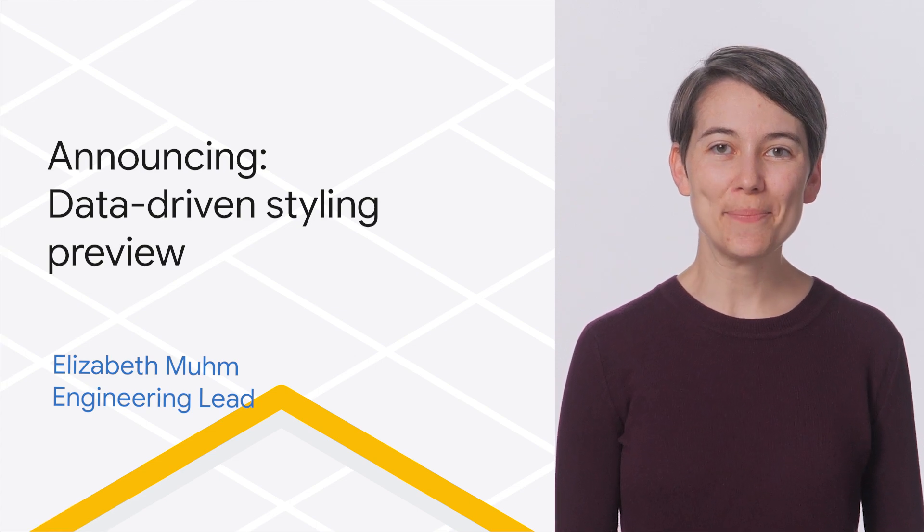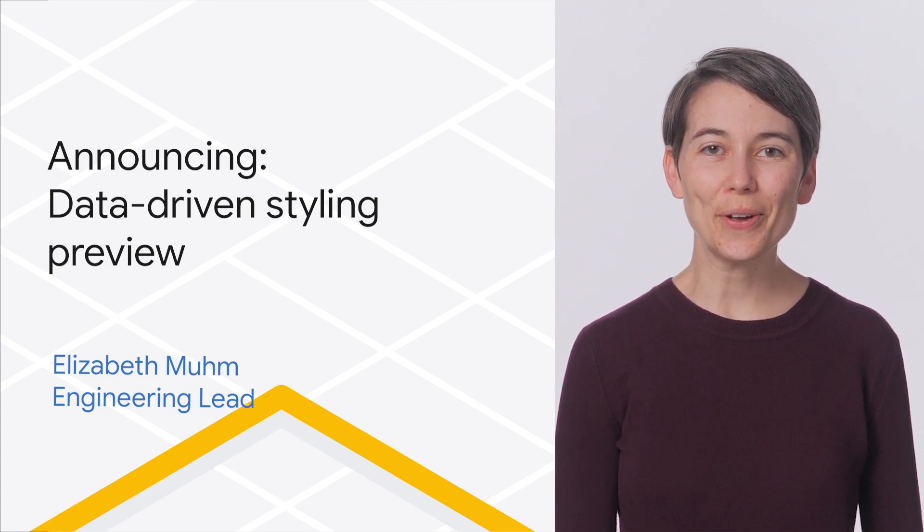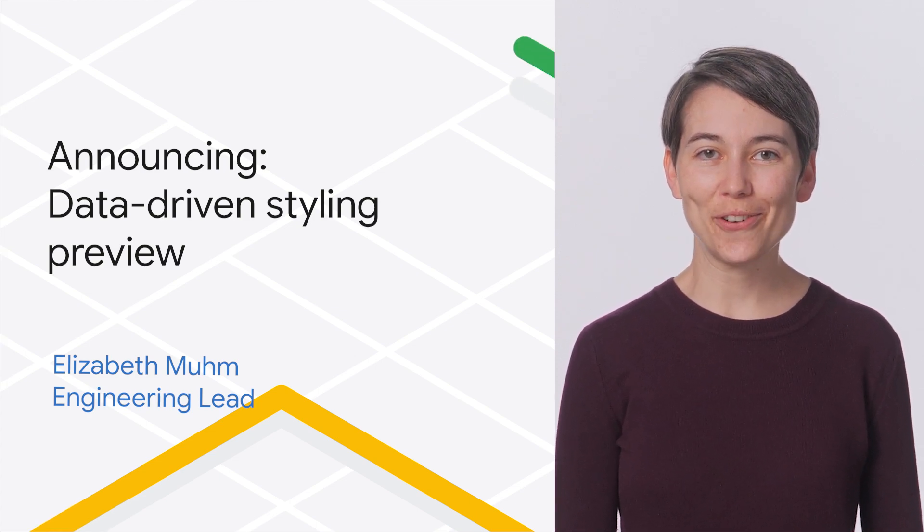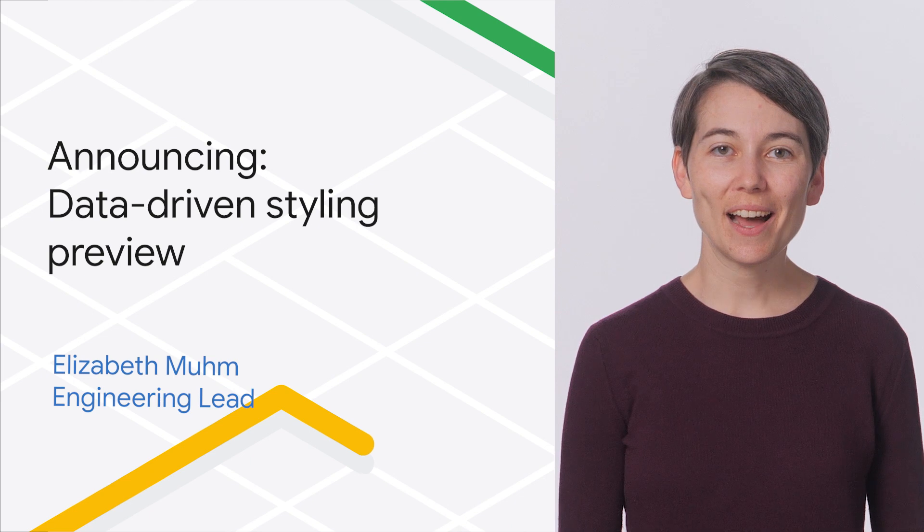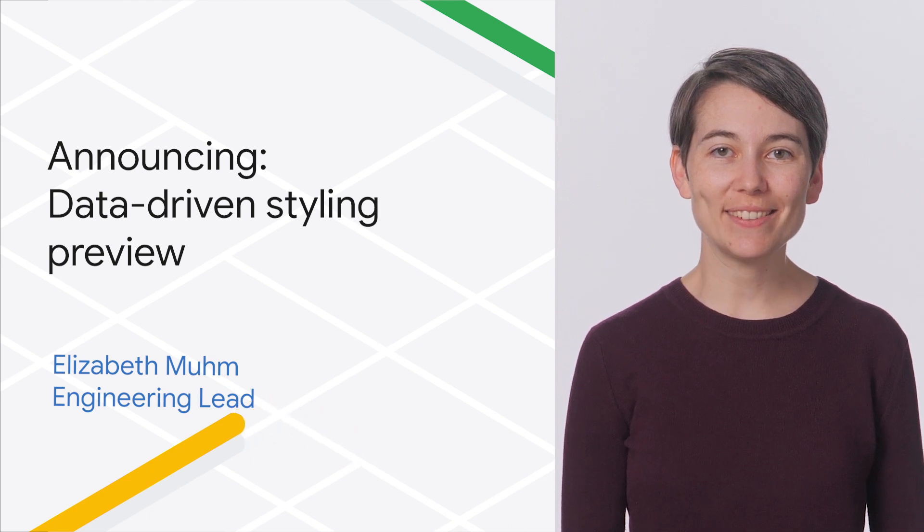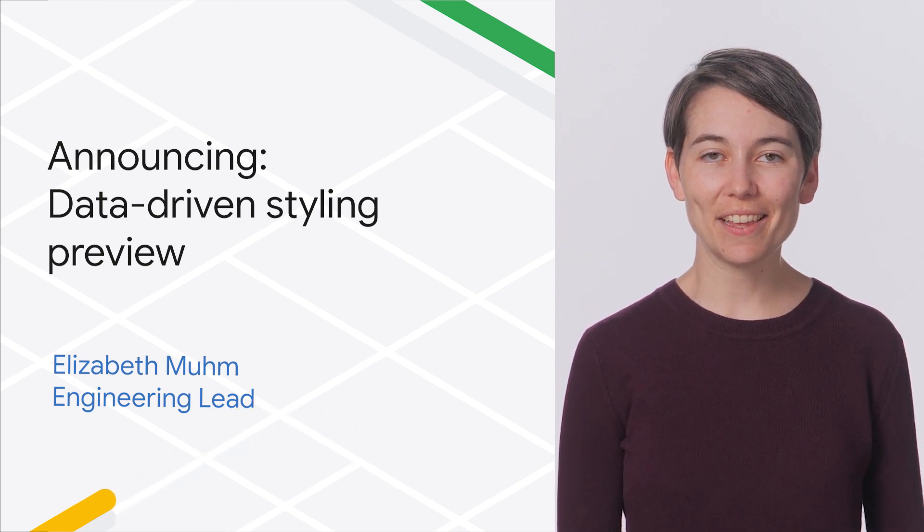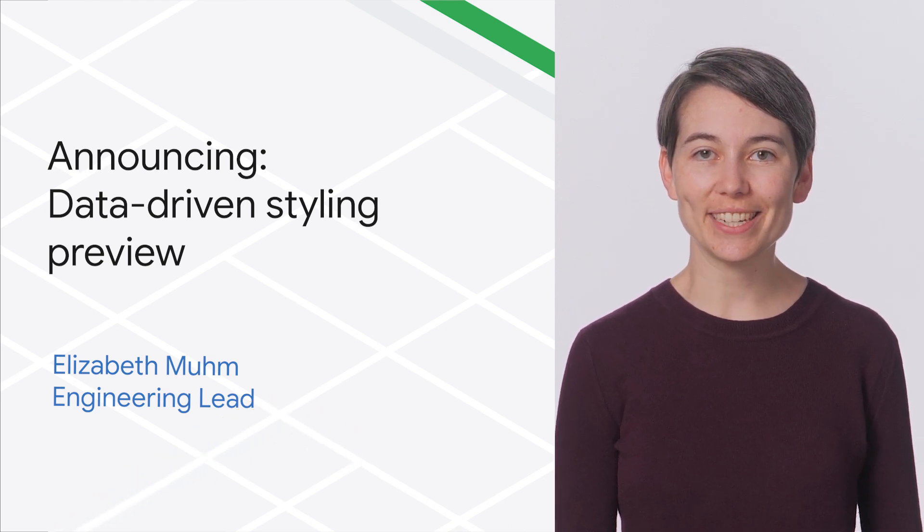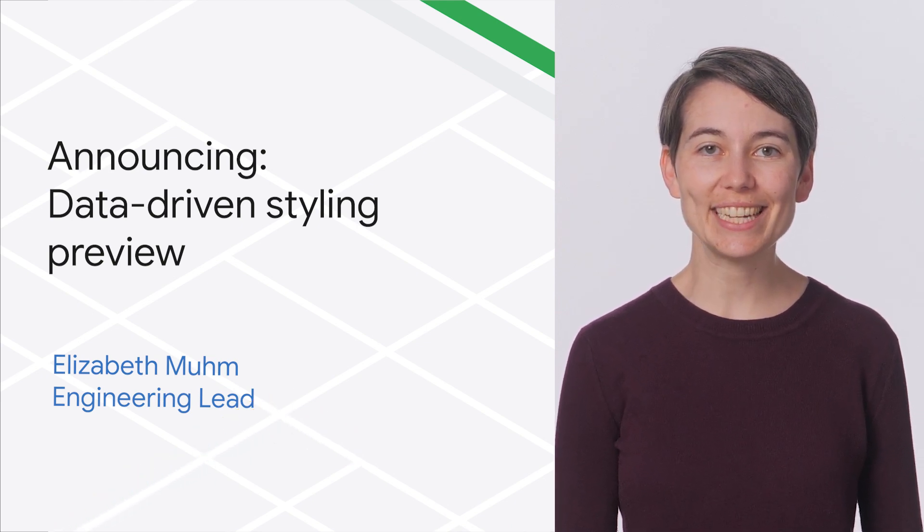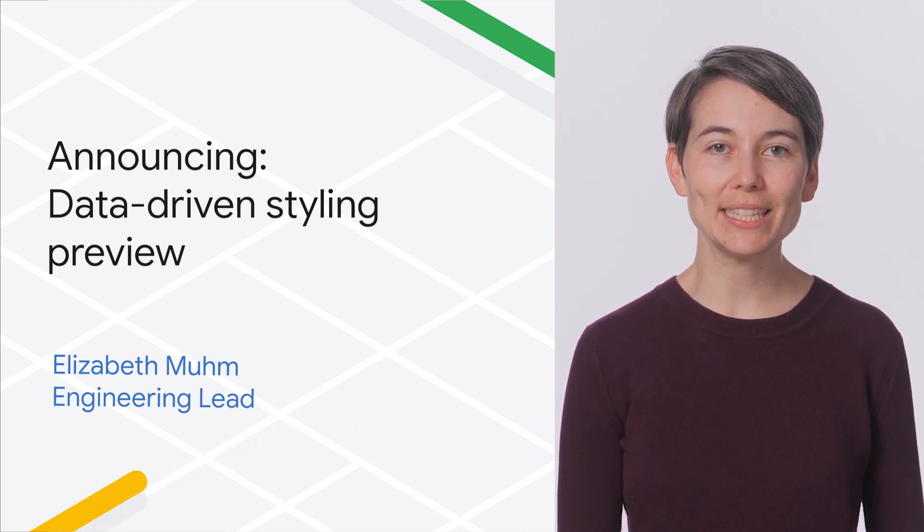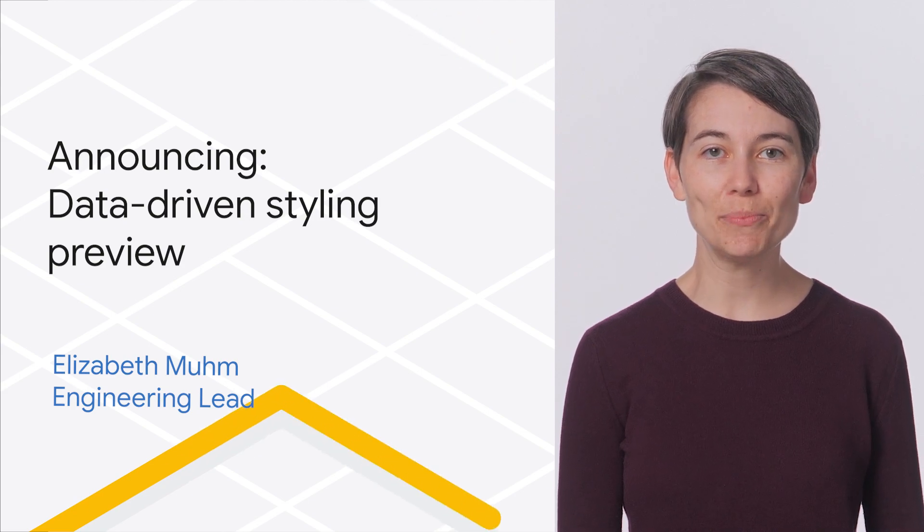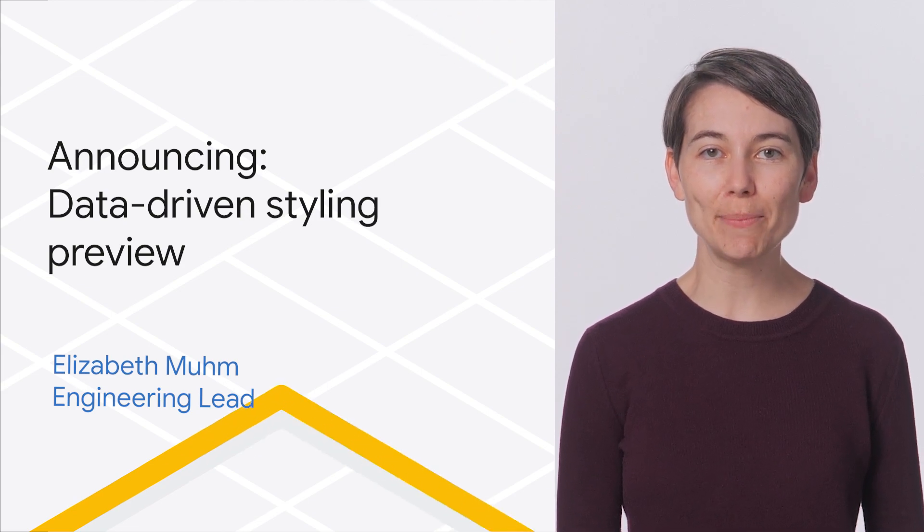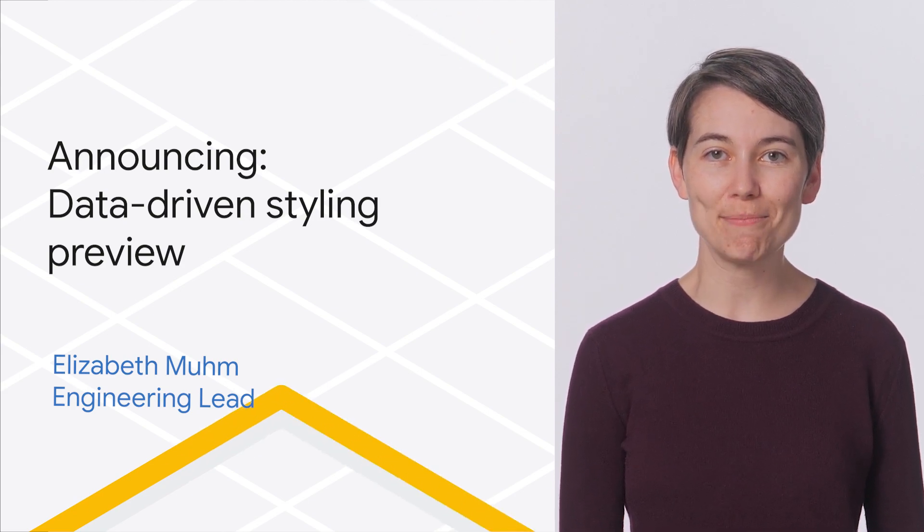I'm Elizabeth Muhm, engineer on the Google Maps Platform visualization team. I'm here to tell you about data-driven styling for Google Boundaries, the latest addition to cloud-based map styling, now available in preview for the Maps JavaScript API.